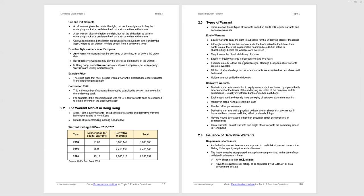The different styles of exercise - American or European. American style warrants can be exercised any time on or before expiry date. European style on the expiry date. In Hong Kong, derivative warrants are always European style, whereas equity warrants are American style. Please be aware of that. Hong Kong uses European style with regard to derivatives, and usually equity warrants or subscription warrants are American style.